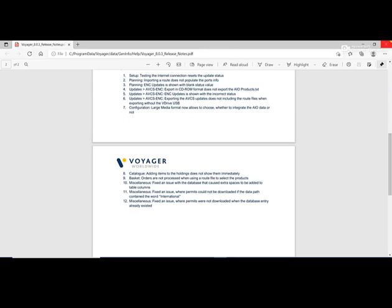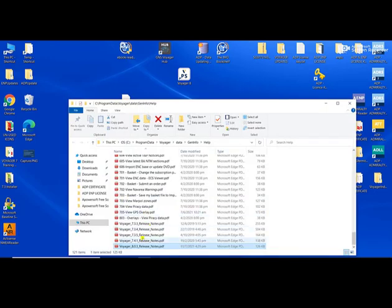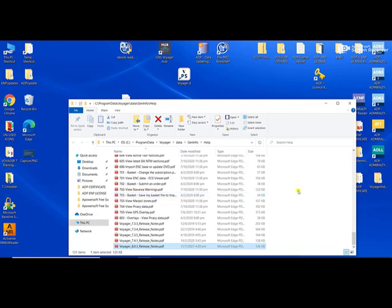Now, where can we find this directory? The directory is: Operating System > Program Data > Voyager > Data > Get Info > Help > Voyager. This is the release notes file. You can open the file location here. Every time you have a new version, during the update you check this to see if you have a new version available.